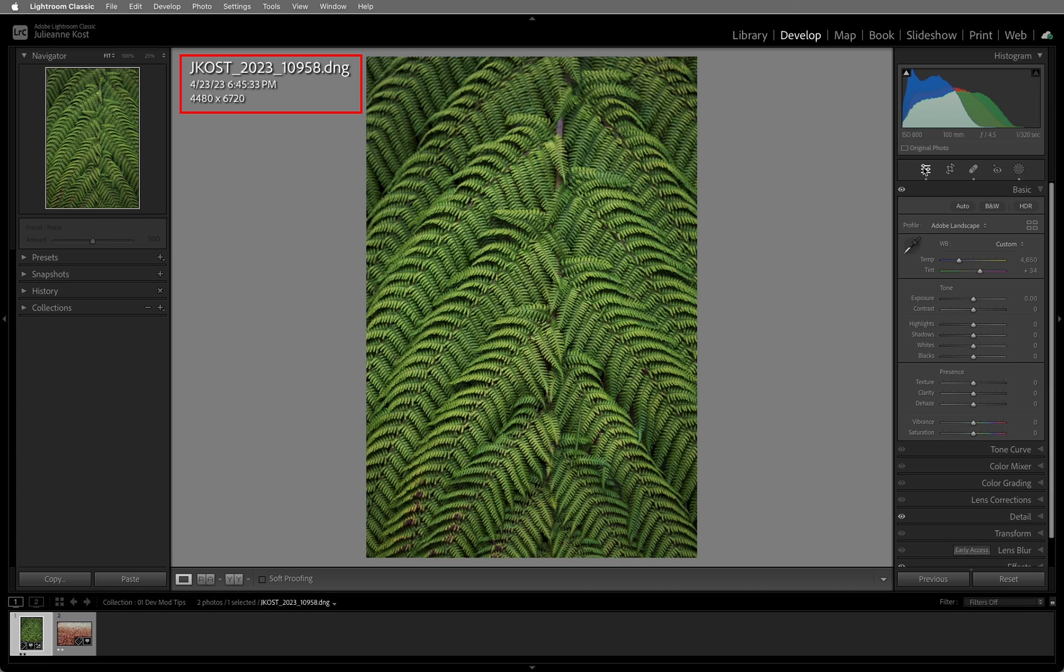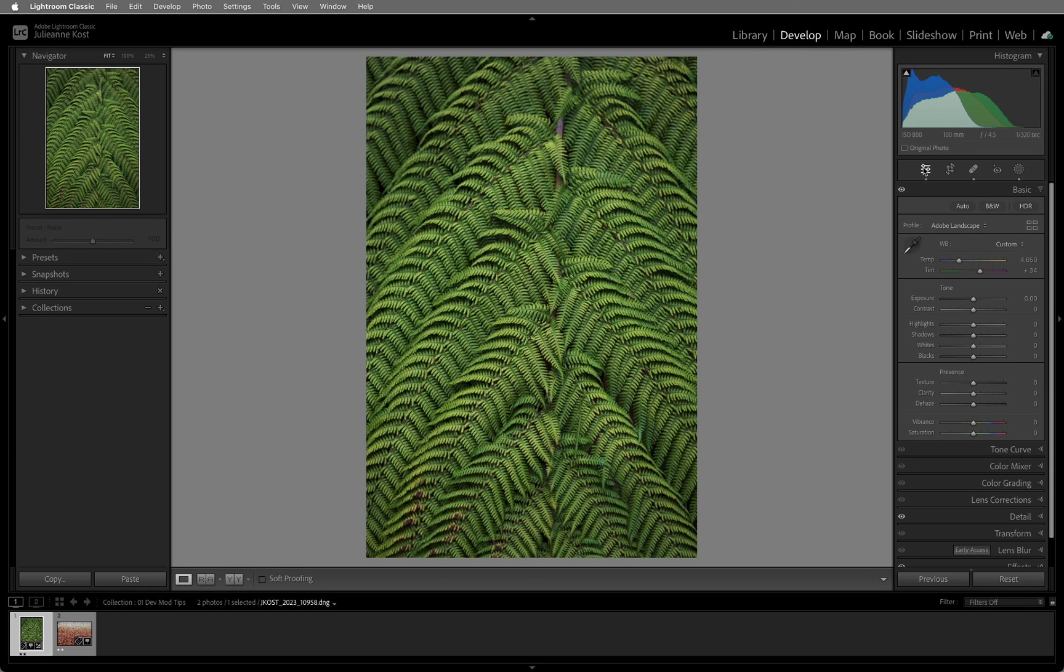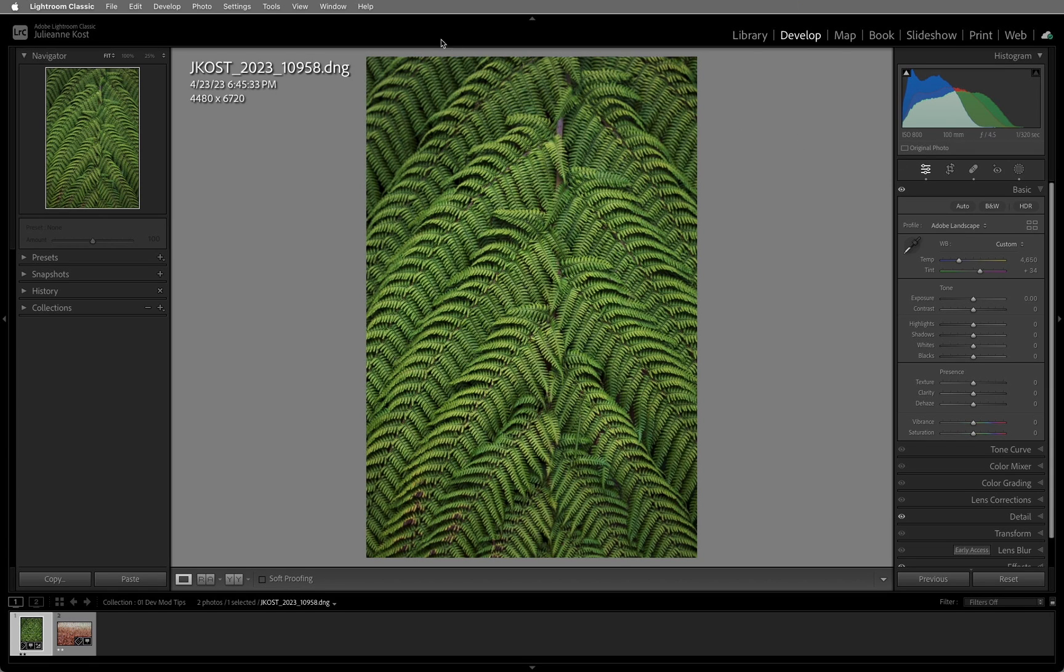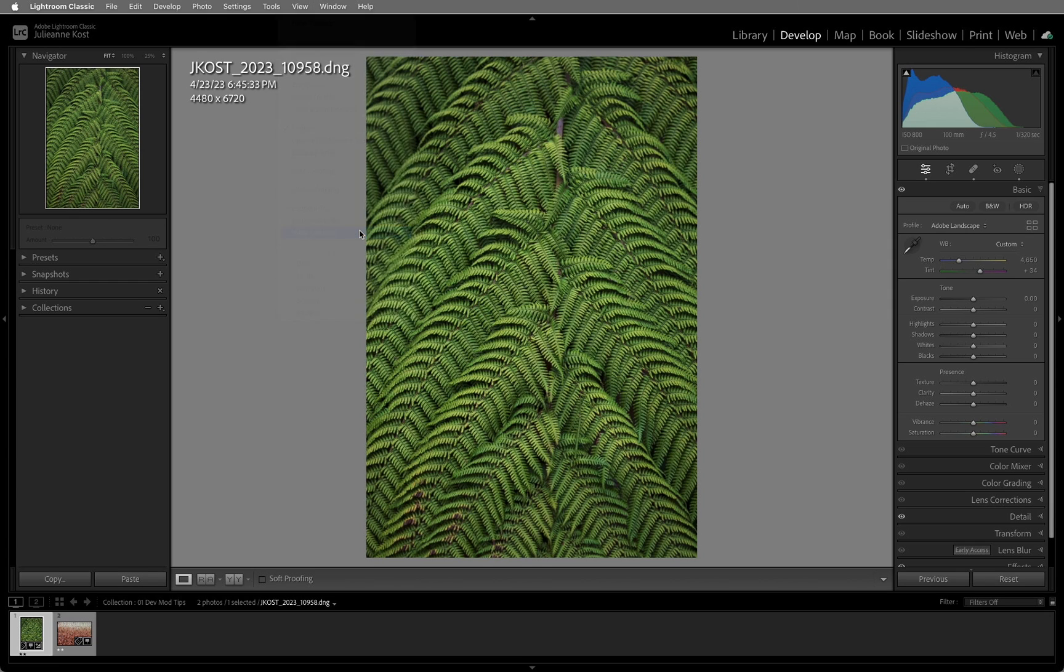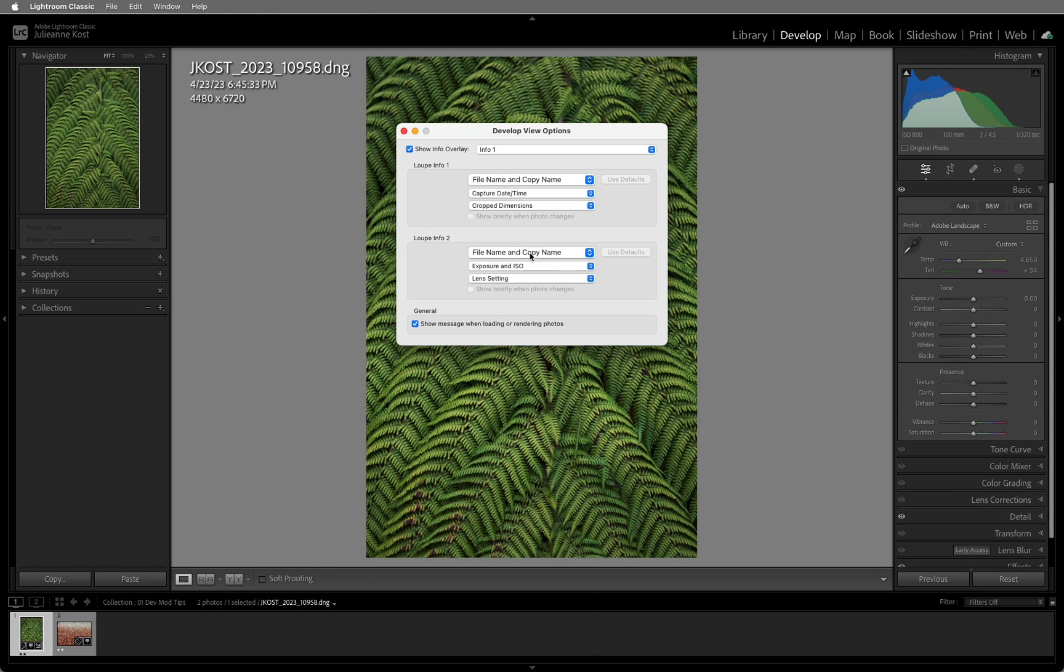Tapping I cycles through information on overlays. Customize the information that's displayed using View and then View Options. You can change the information that's displayed for both the Info 1 and Info 2 options.